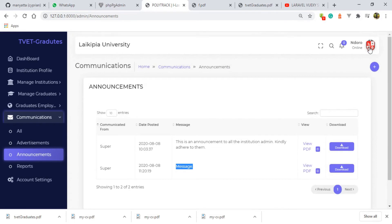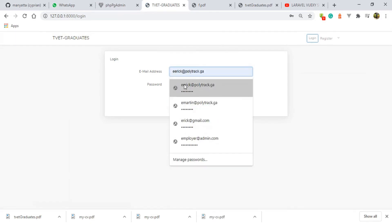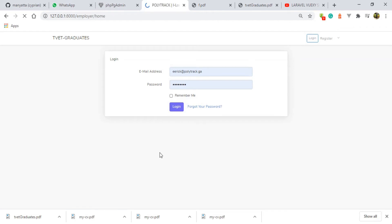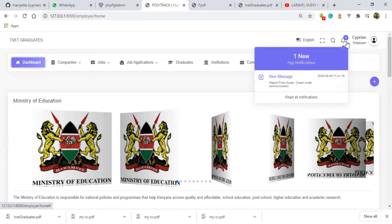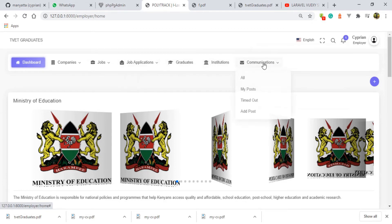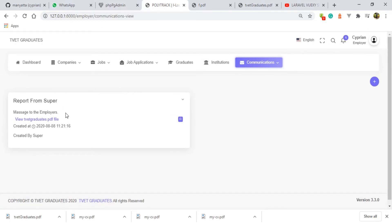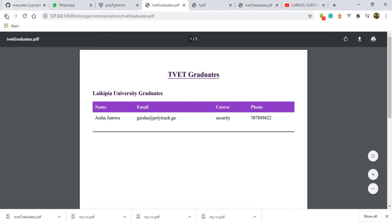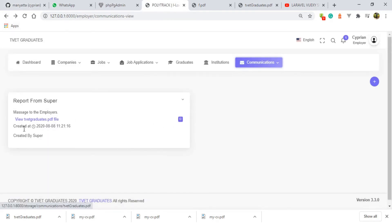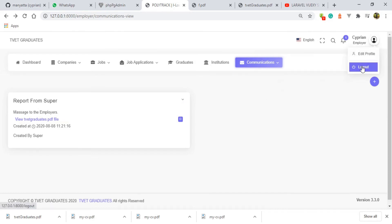Now I'm going to log in as the employer — if I remember well, it was Eric. There was a targeted message to this particular user, and here it is under the notification: one new notification, new message — report from super. Check under communication. Under communication, here we go — and that is where we get all the communications that have been made from the super admin. We have the message to the employers, and here there is a PDF. The target field is not blank, which I may correct in future. You have the date created and created by who, and this is the message.